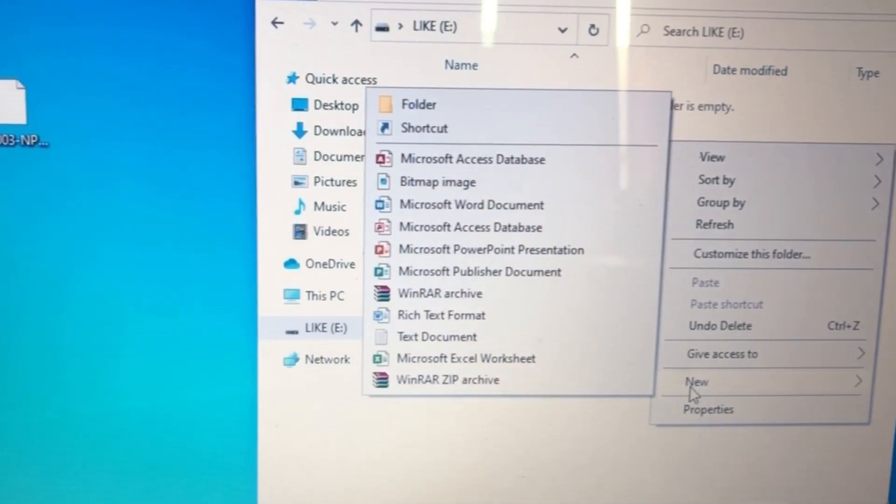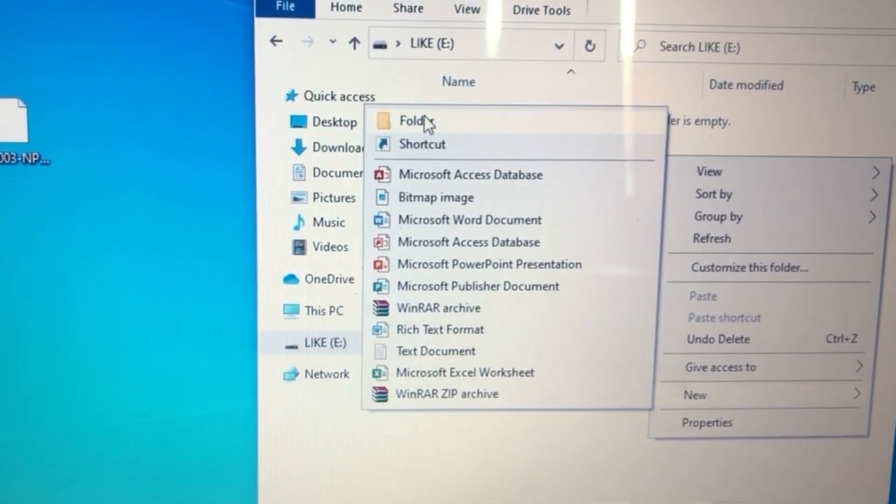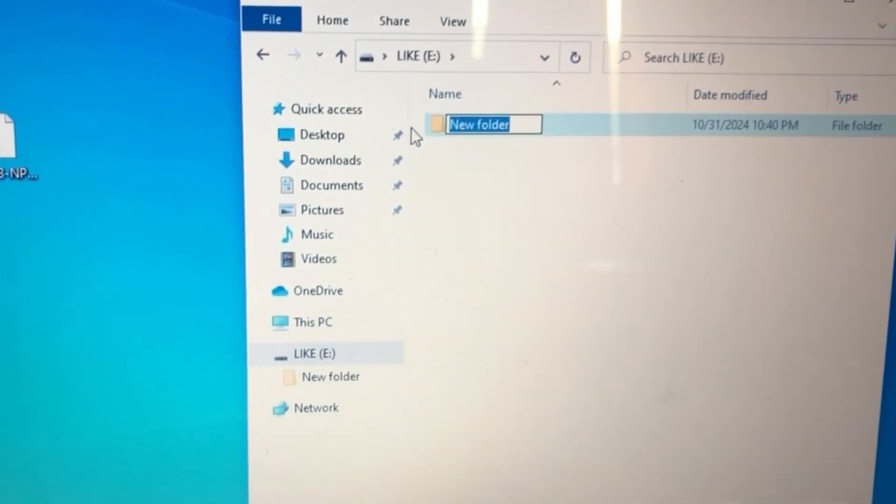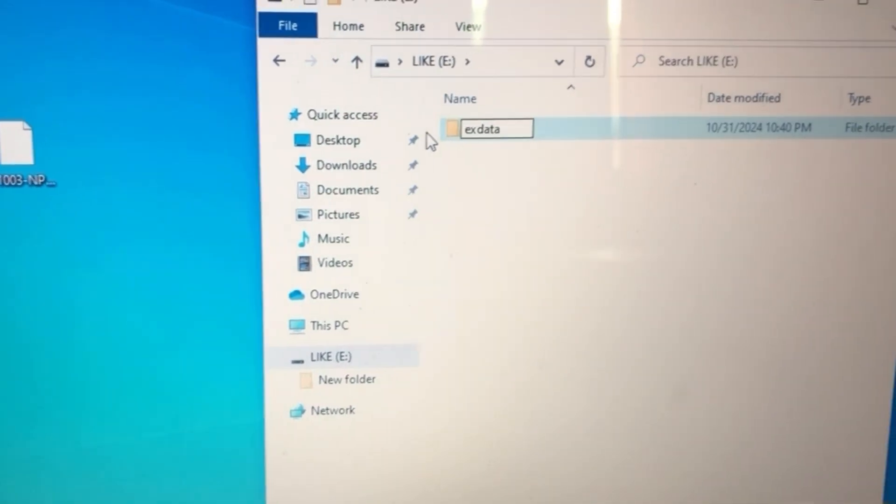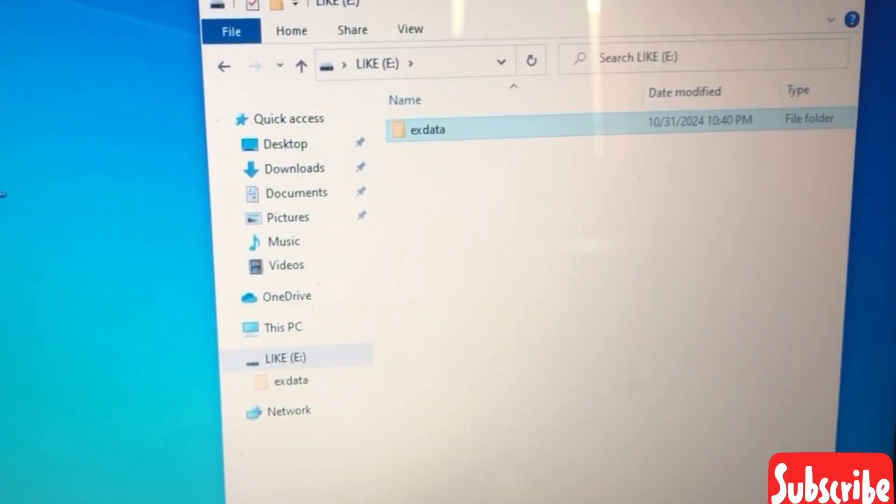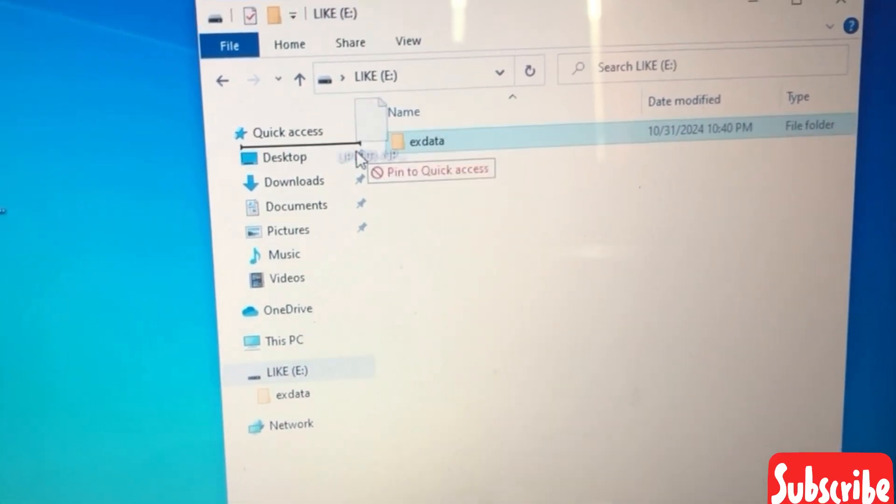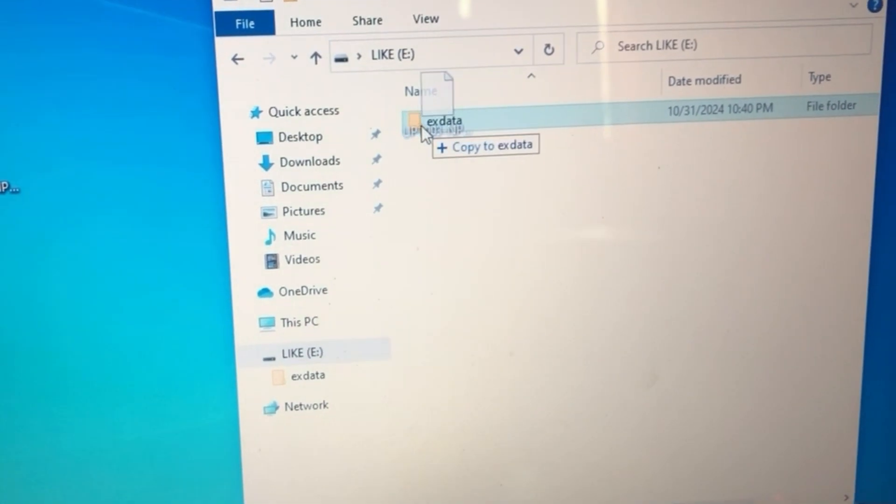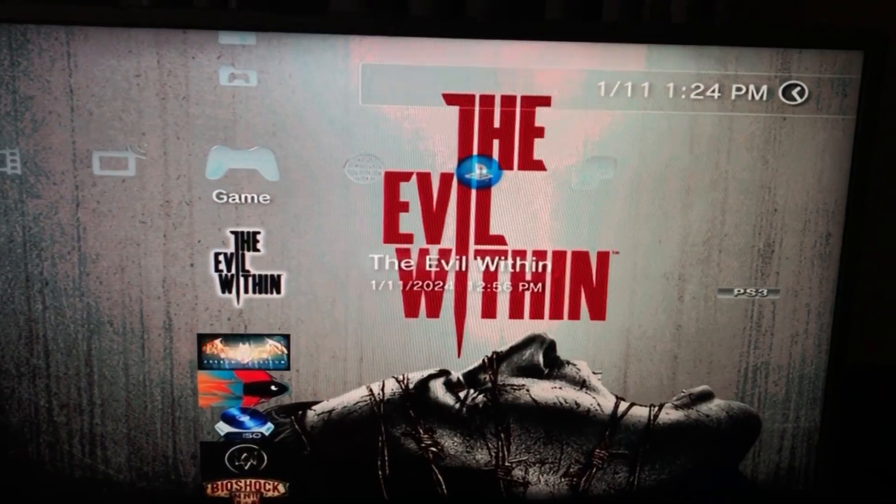You're going to make a folder named X data, then you're going to take your rap file and you're going to put it in the X data file. Then eject your USB and bring it on over to the PlayStation.